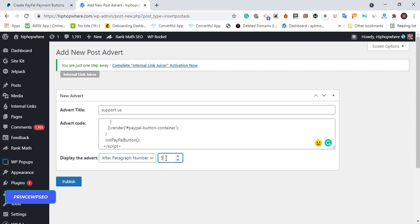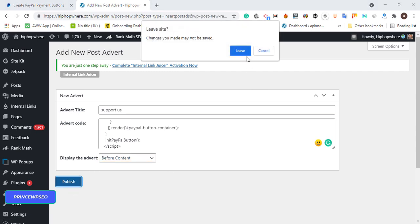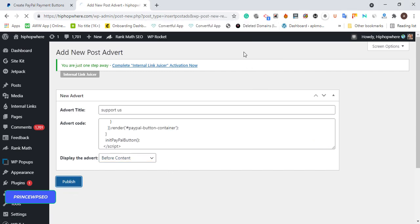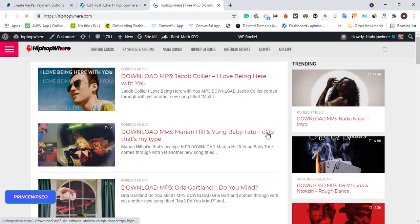I'm just showing you that you can add a payment gateway using PayPal smart button and embed it on your WordPress. I'm going to use before content and publish. Once I publish, we're going to view it to know if it's really working and showing on the page. Let's allow it to load due to network issues.